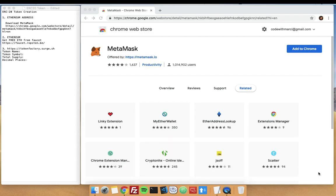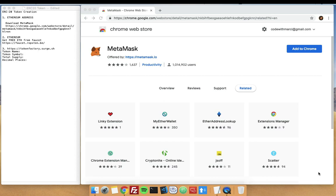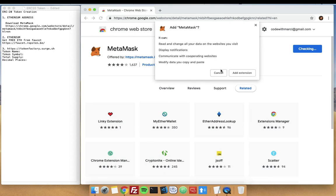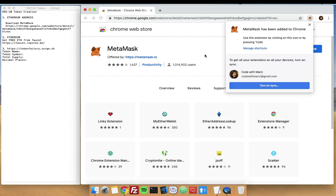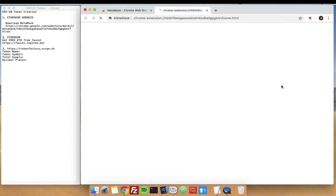Hello everyone, we will be creating our own Ethereum ERC-20 token in this video. First, we need to download MetaMask, which will be our Ethereum wallet. From the link I provided below, go there and click Add to Chrome, then add it as an extension of Chrome.